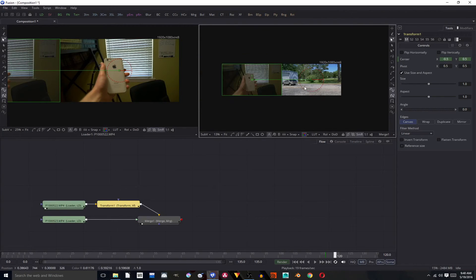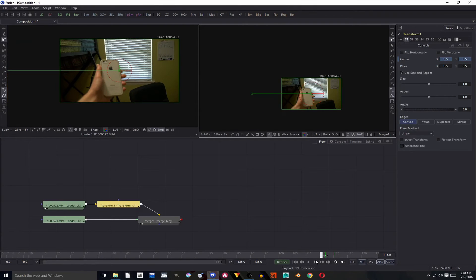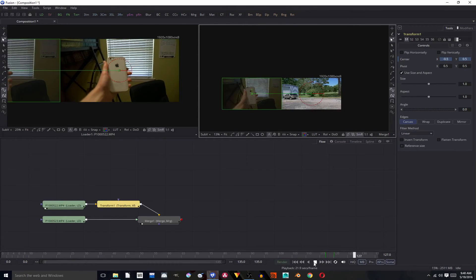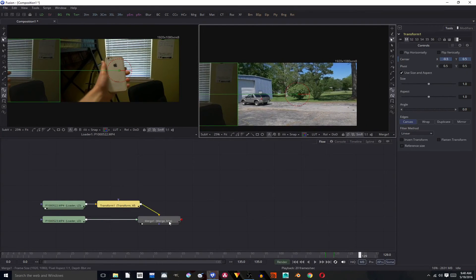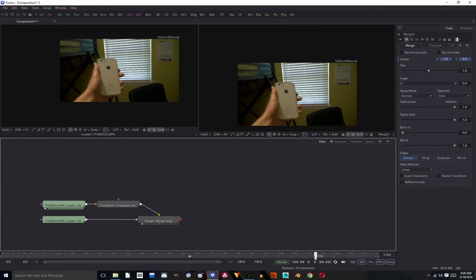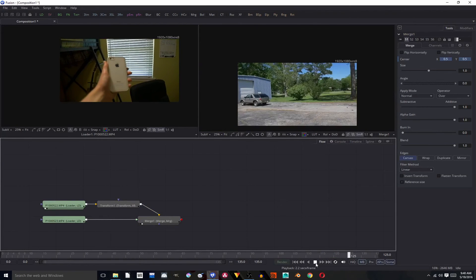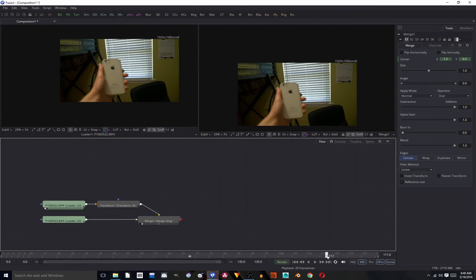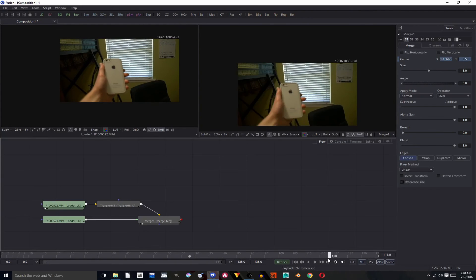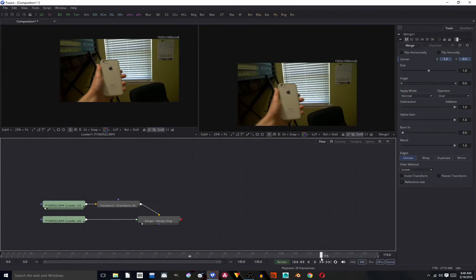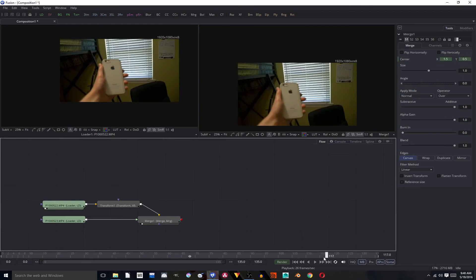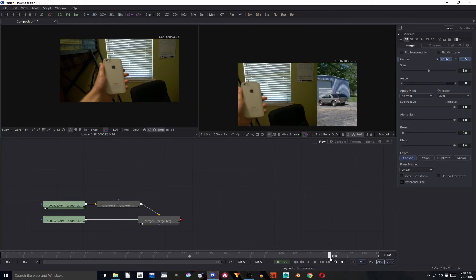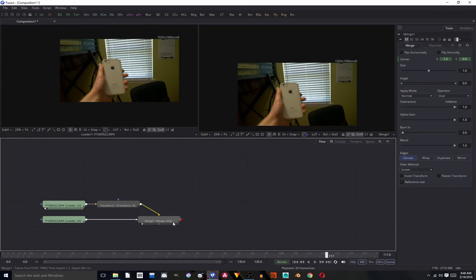On the x. So now we should have our car coming in and quickly replacing the cellphone shot. But that doesn't look like a pan does it? That just looks like it's transitioning over.